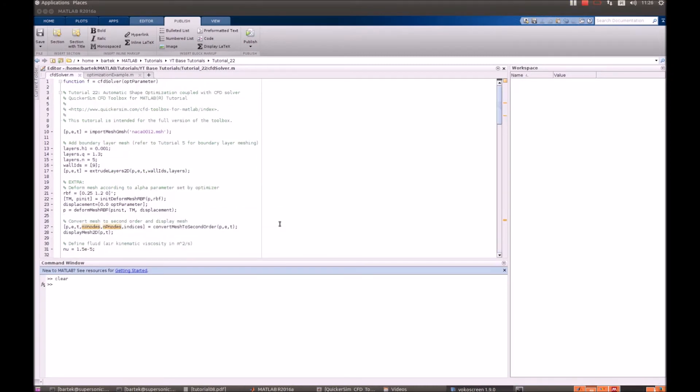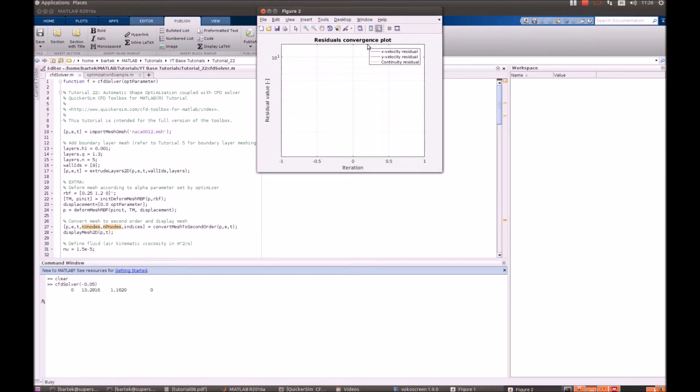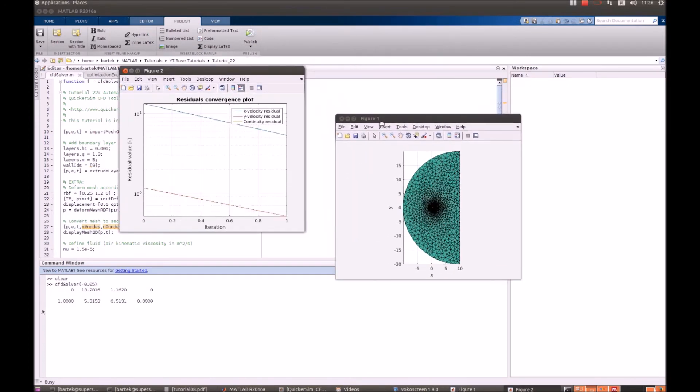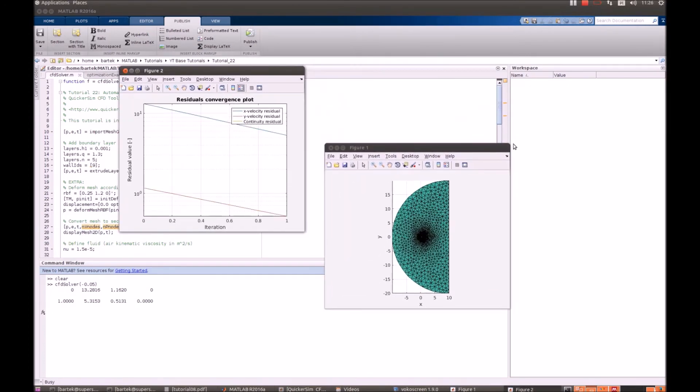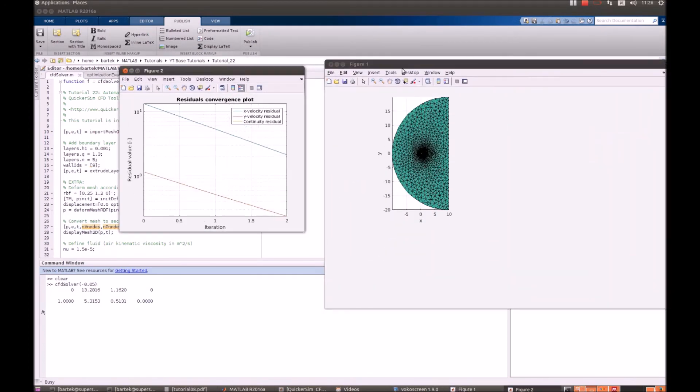When performing an optimization loop, it is strongly advised that you save the intermediate steps as they can serve as new input parameters for new optimization loops if the first optimization cycle doesn't converge to what we want. Before we begin our optimization procedure, it is also recommended that you check that your basic CFD solver performs as you wish. So we execute it as a function and let's say we want to deform as minus 0.05.